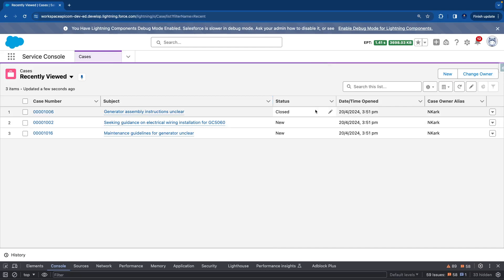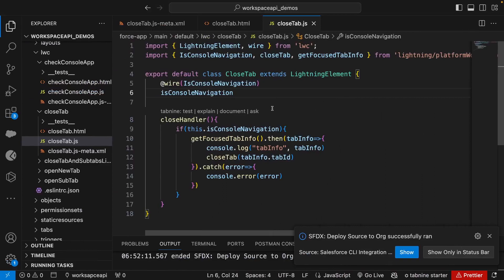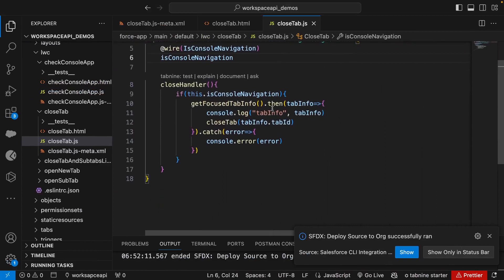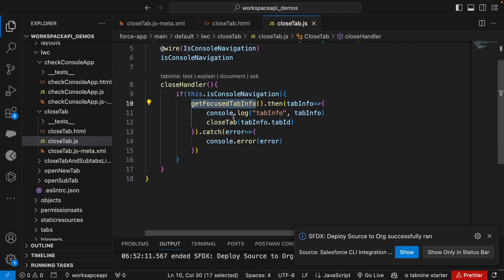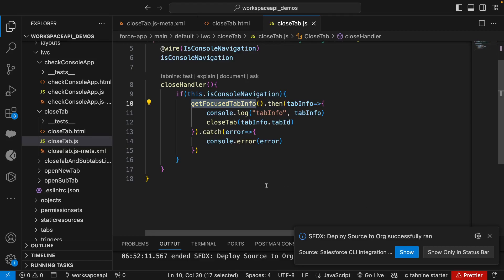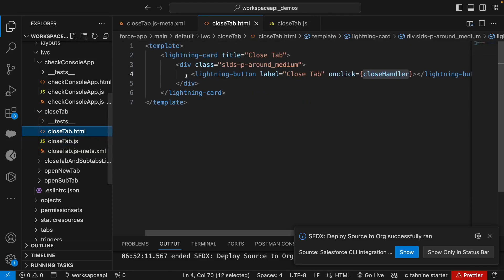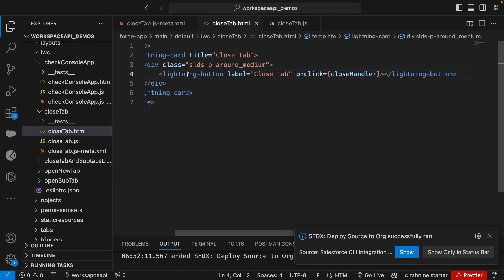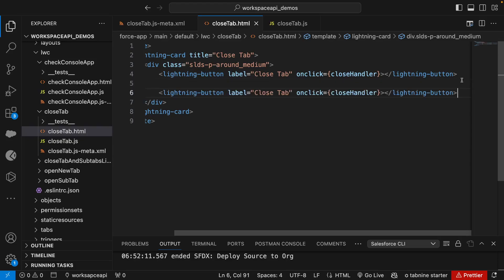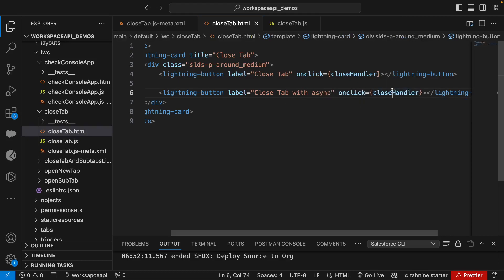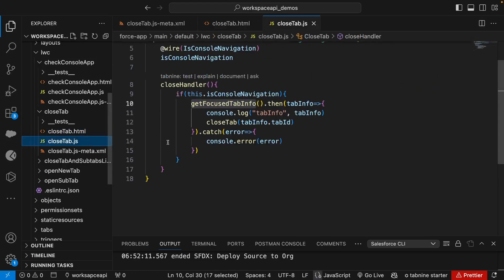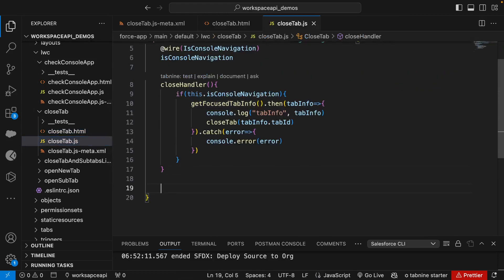That's how the close tab works, but here I just want to show you one more thing. There is another way of writing this. Right now we are using the then approach. Some people love to write in async and await approach, so let's try that as well. I'll not remove this code. I'll create another button and say close tab with async, closeAsync. I'll show you how you can write the same thing in async and await as well.